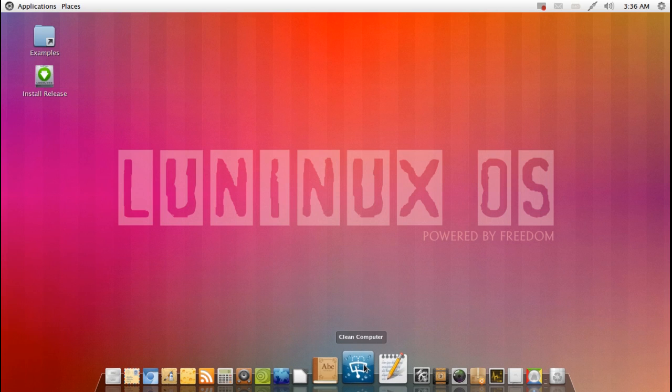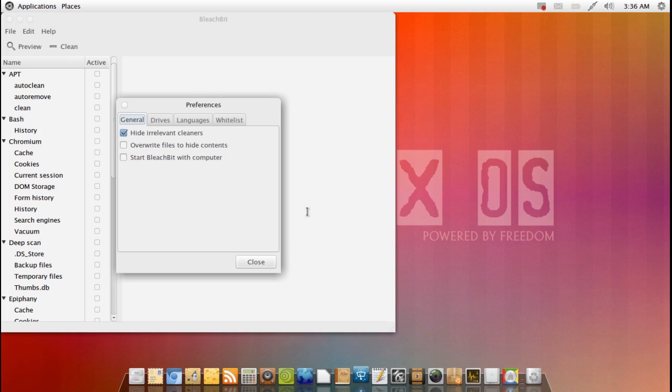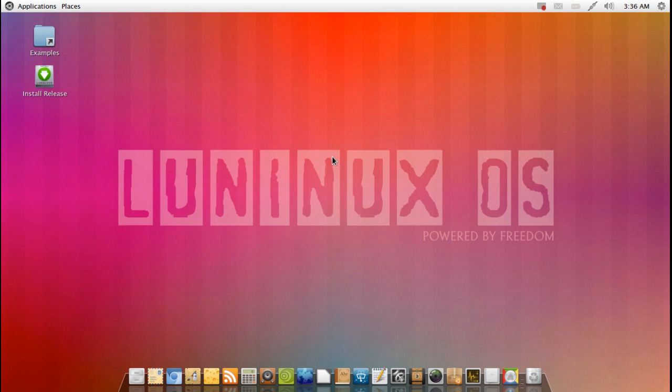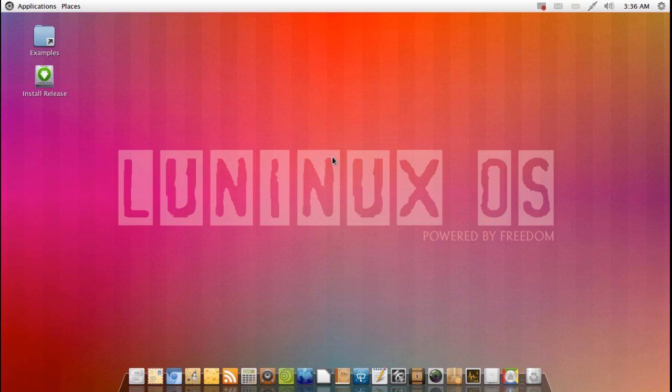You also get a computer janitor here which is of course BleachBit. Please use with caution, but if you're not running as root then you should be fine. And also I will mention that it does prompt you to back up after using this operating system for some time. So that's also good to see that it's got some built-in backup capabilities in there as well.